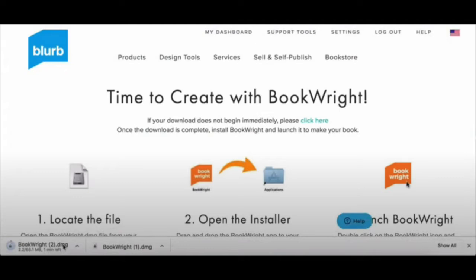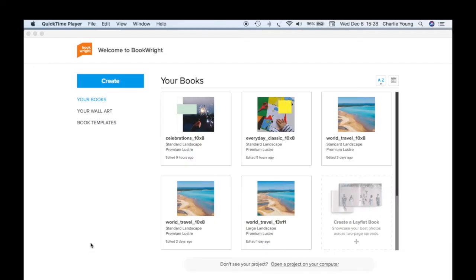When you open up BookWright you're going to find a Create button, and also your books — meaning the books you've already made. These are practice books I was doing. You also see Wall Art and Book Templates. Book templates are the templates you'll use to make your book. What I'm trying to show in this video is the quickest, simplest way to take a bunch of photographs and make them into a book.